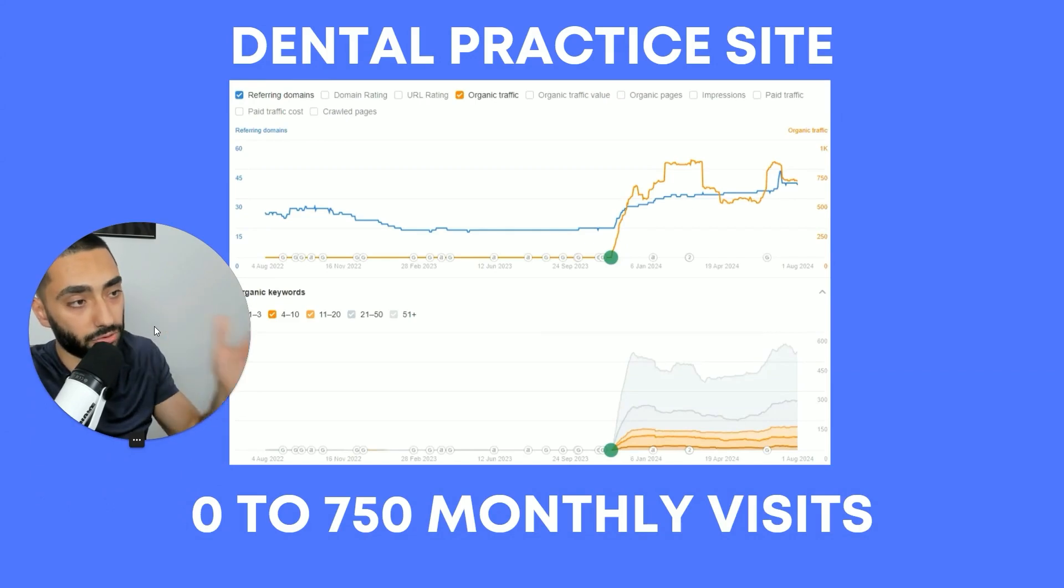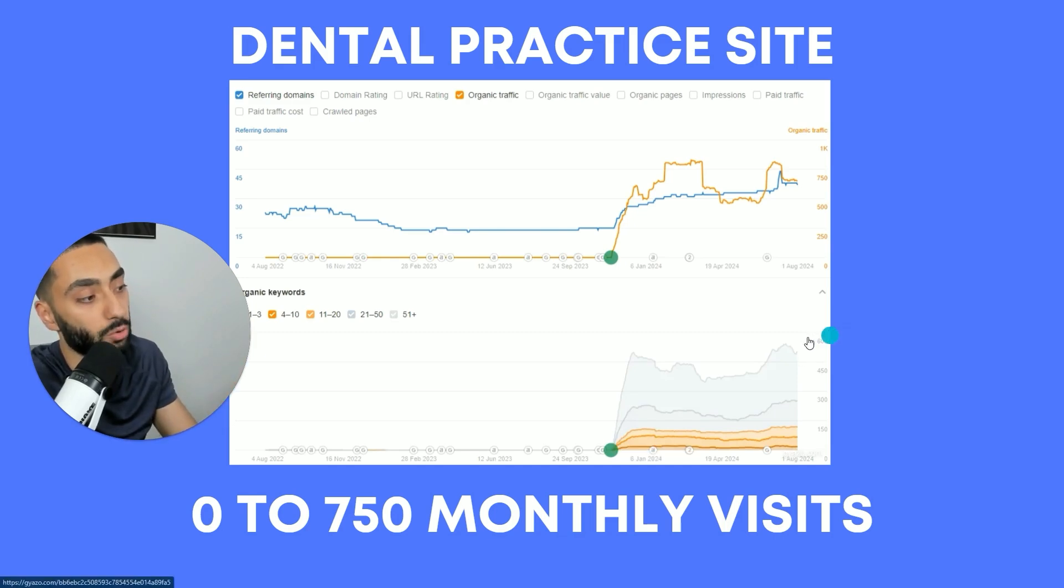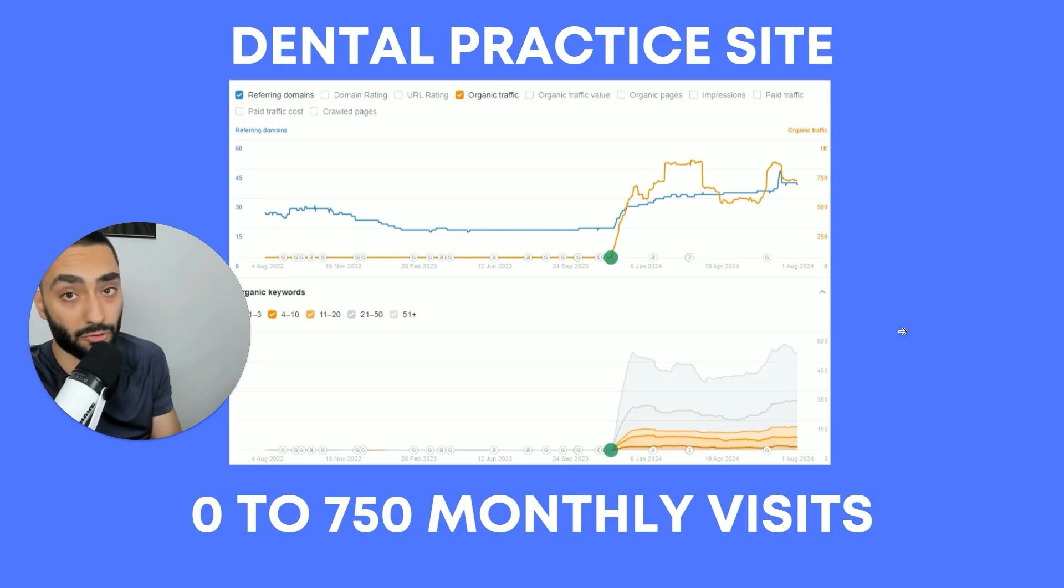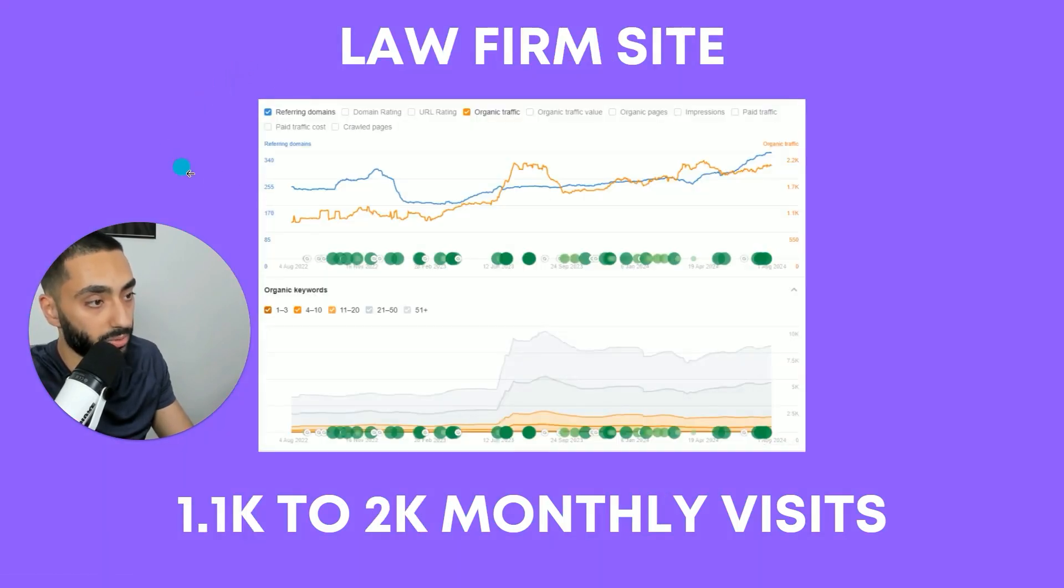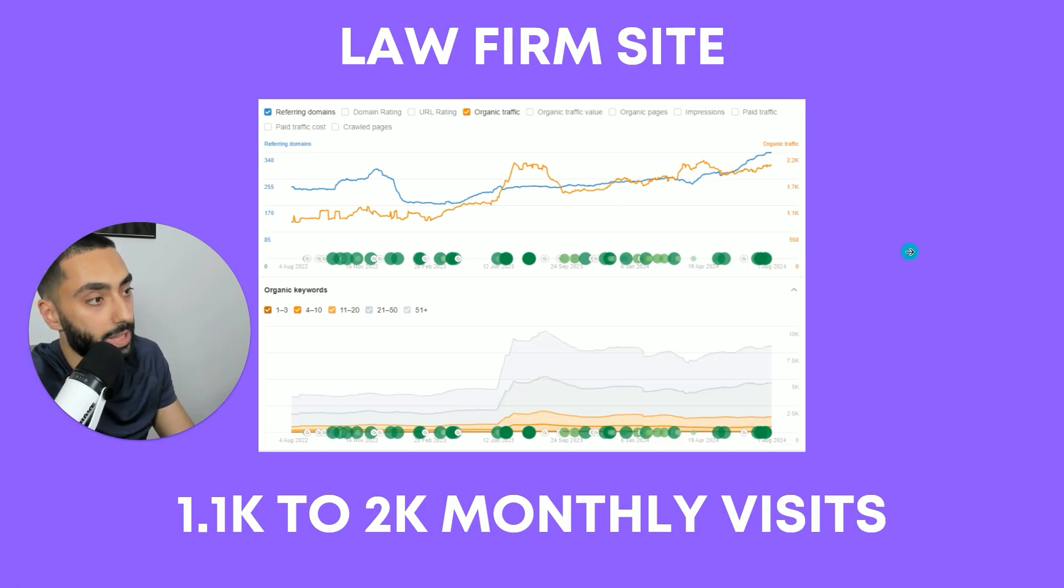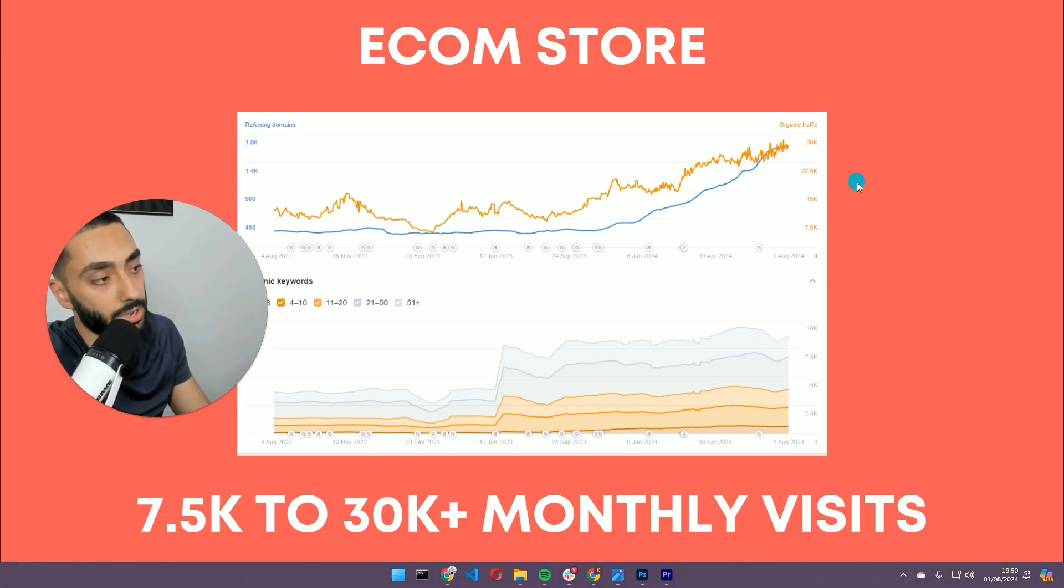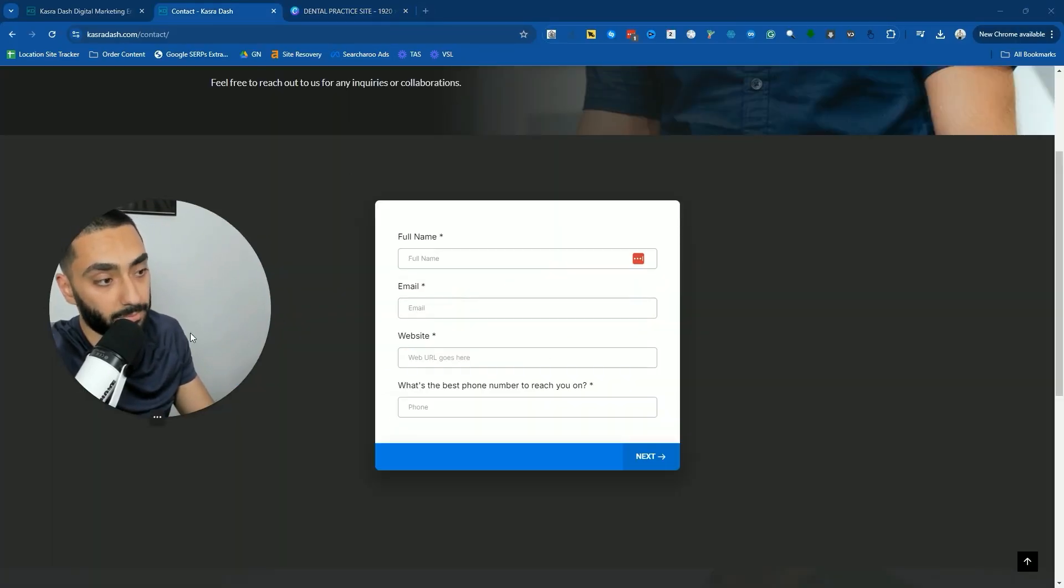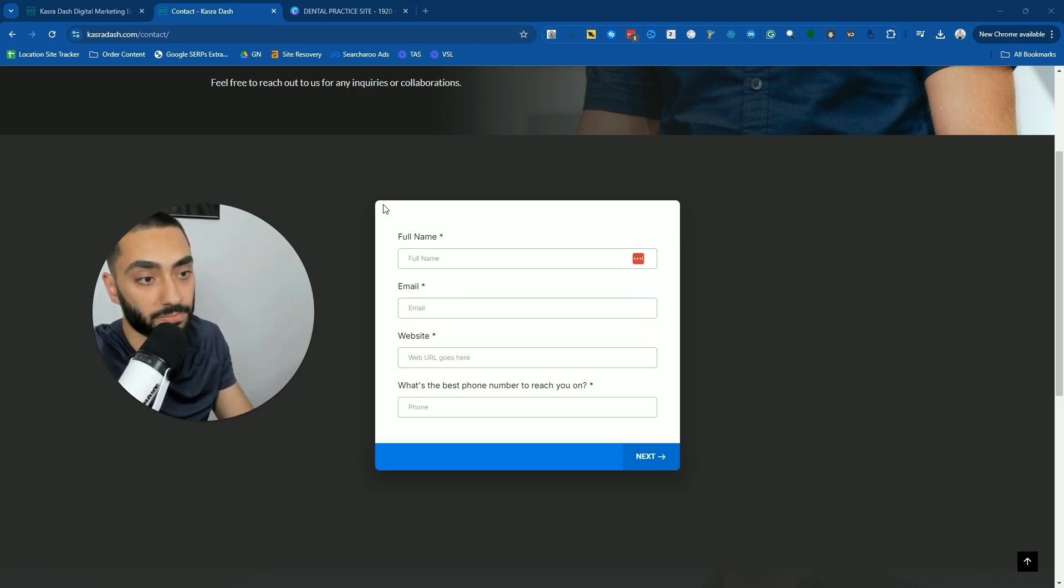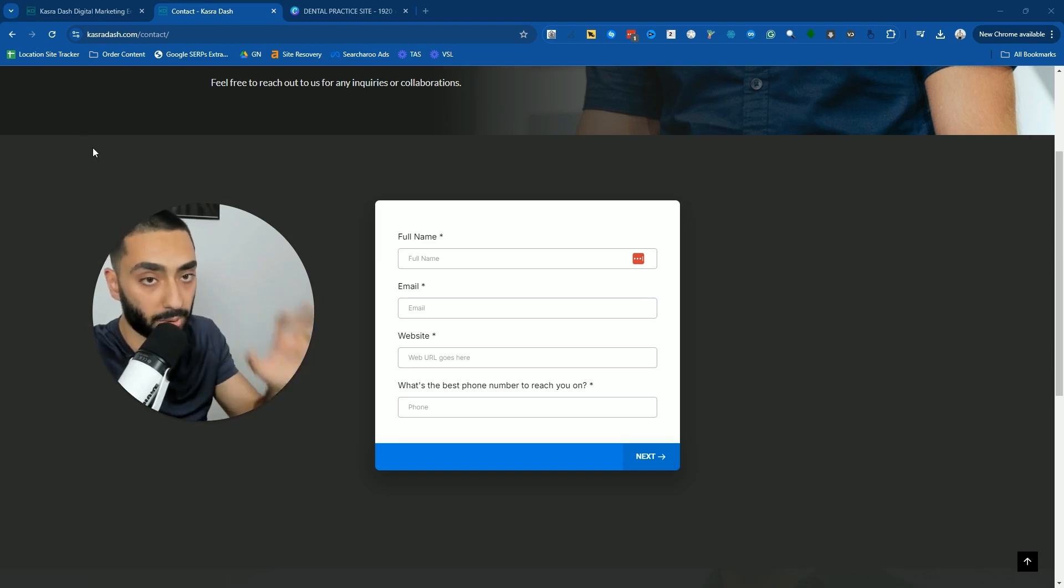Very quickly, if you want results like this dental practice, we took the website from zero monthly visits in November and they are now getting over 750 monthly visits. Or this law firm that we were able to take from 1,100 to just over 2,000 monthly visits. Or this e-commerce store where we were able to grow them from 7,500 to just over 30,000 monthly visits. If you want results like that, make certain to check out casualdash.com. The link is in the description. Fill out the form, see if my team can help. If I feel like SEO isn't suitable for your business, I can also guide you on where you should be spending your marketing budget.